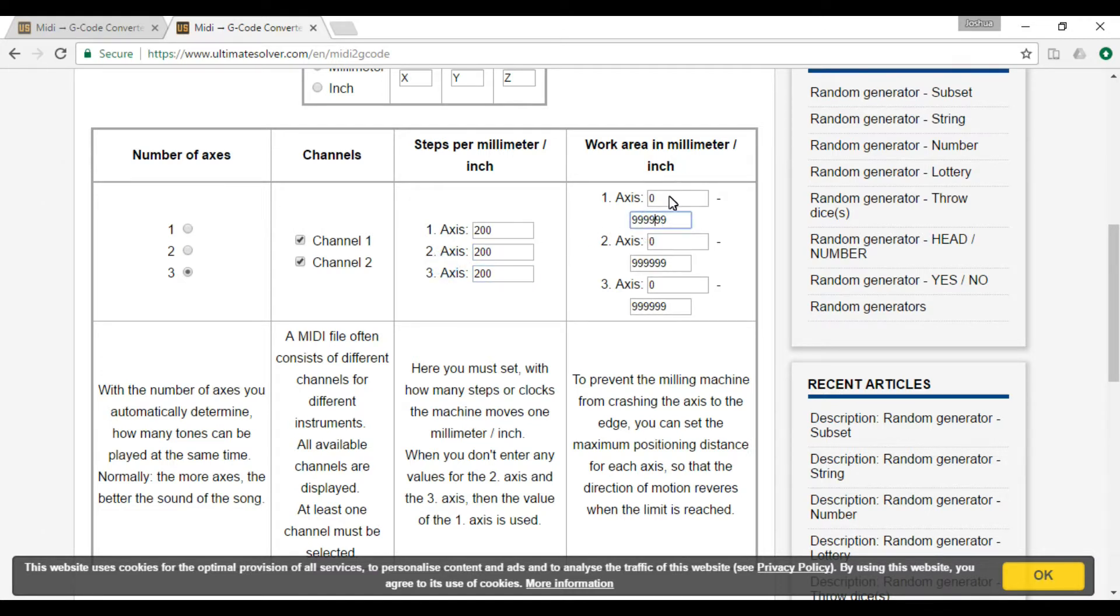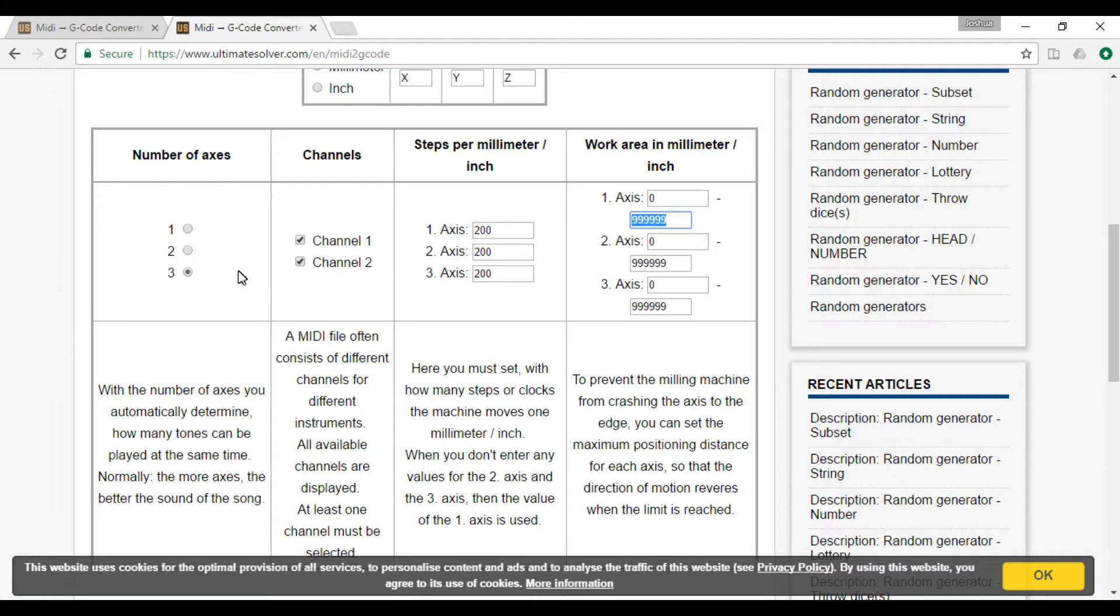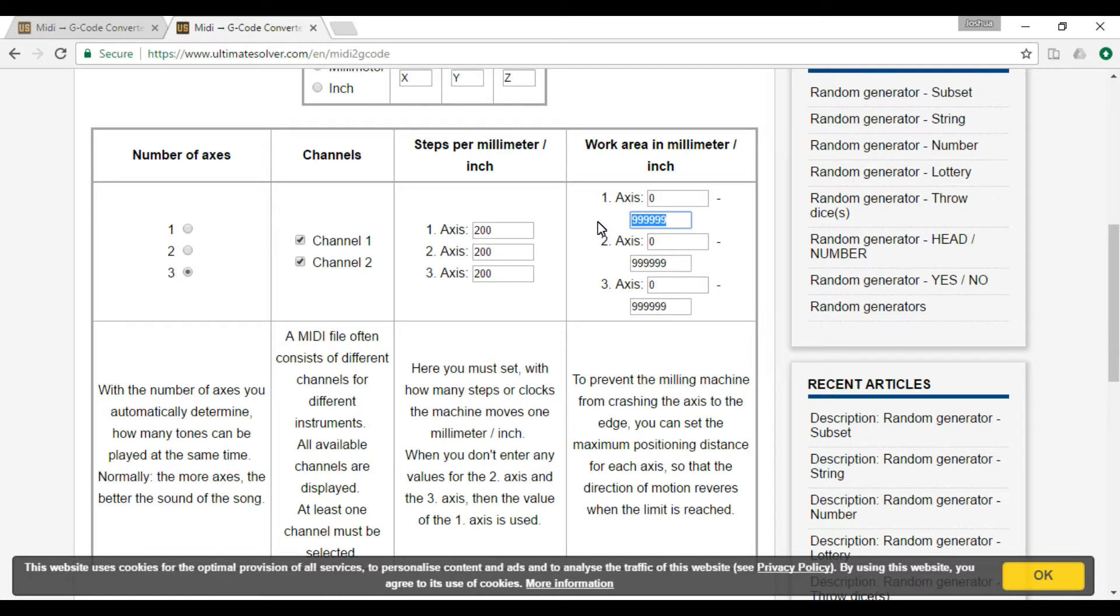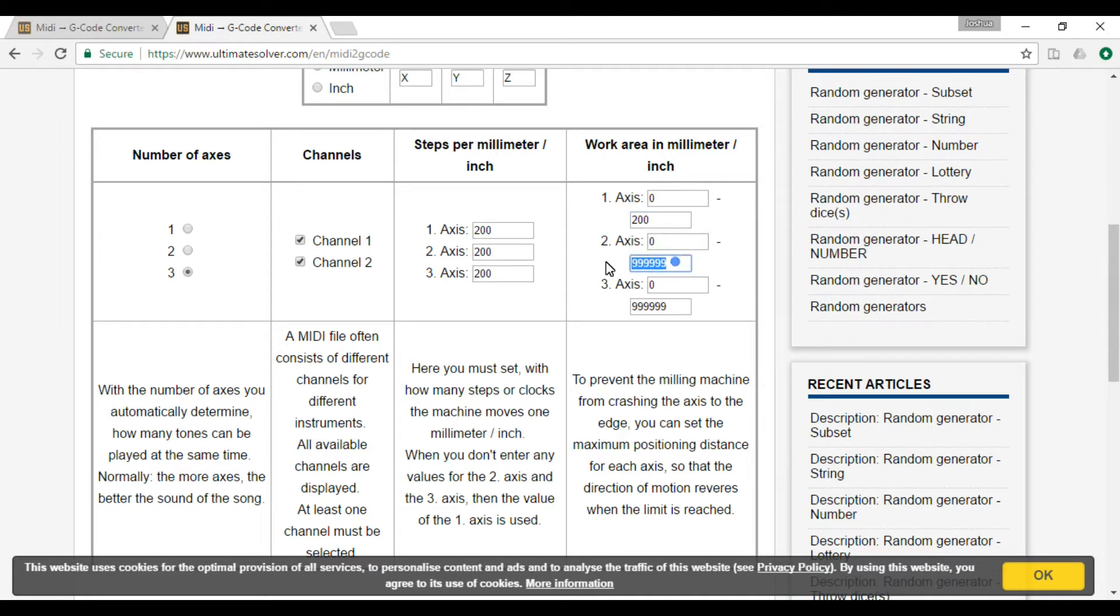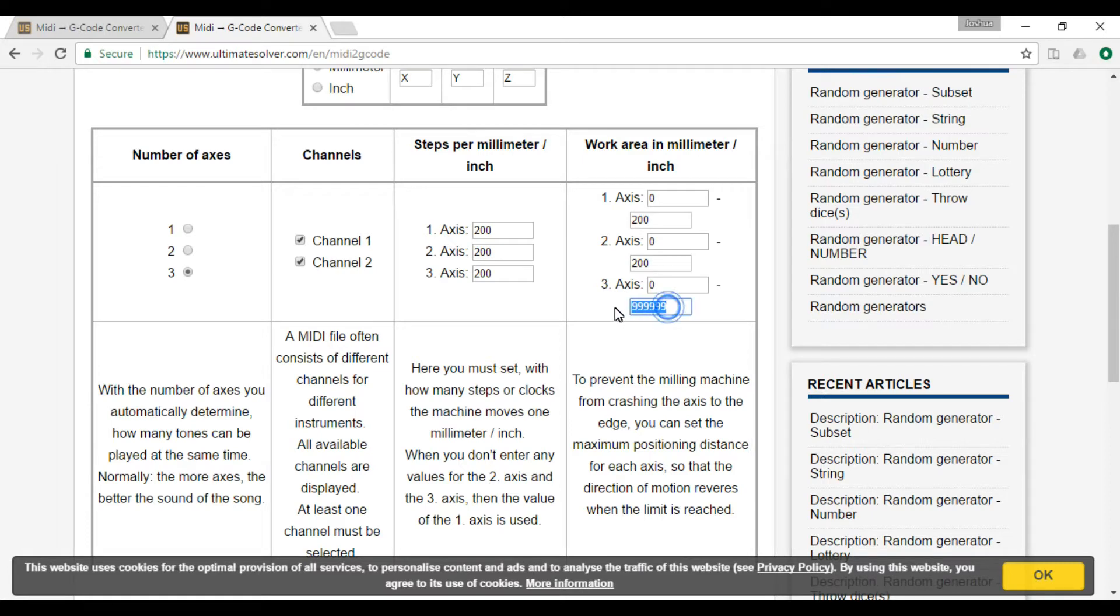And then the work area. This is how big you want the machine to move when it's playing the music. For me, I think I did two axes actually, and I made it so I can make it that big long cut out. So here I'll just do 200 by 200 by 10. There you go.